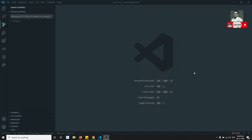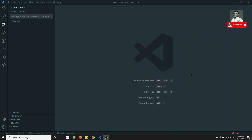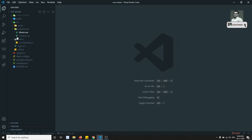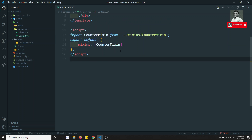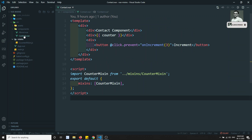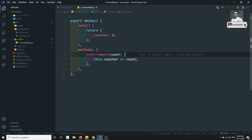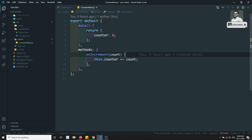Hi friends, this is Leela, welcome to my channel. In this video we will explore some deeper concepts in mixins. I have a contact.view right here, and in this contact.view we are using the mixin. If you go to this mixin — the counter mixin — we are having one data property: counter initialized to zero.